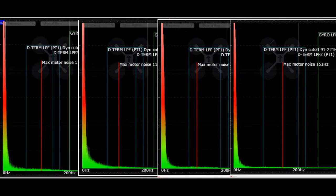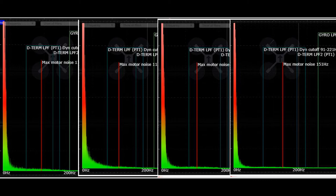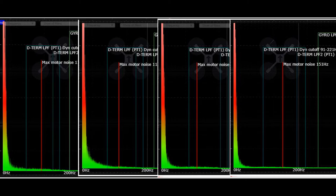We are looking at the same thing here, except on the roll axis. Far left is the first flight with stock settings, and the roll axis came out a lot better than the pitch axis.